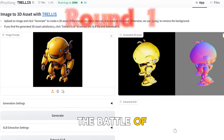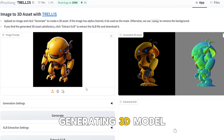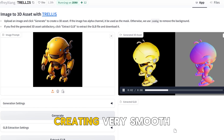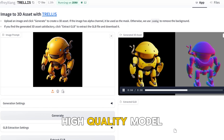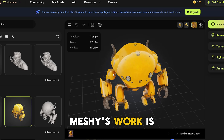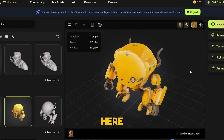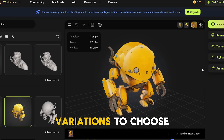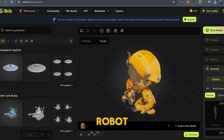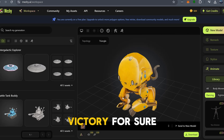Let's start the battle of prompts and compare. Our first prompt is image-to-3D, generating a 3D model of the yellow robot. As you can see, Trellis did a fantastic job creating a very smooth, high-quality model, even if you see it from the back. Meshi's work is just as impressive, but the advantage here is that Meshi gave us several variations to choose from and even let us animate the robot — impressive stuff. This round is Meshi's victory for sure.